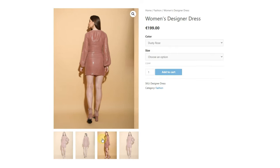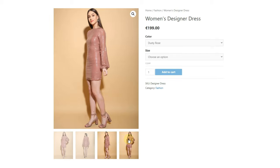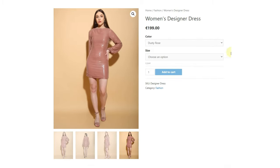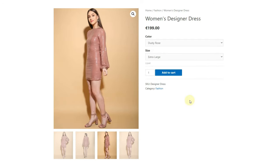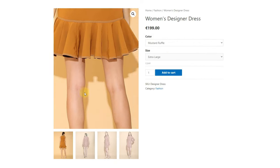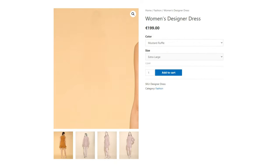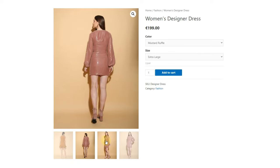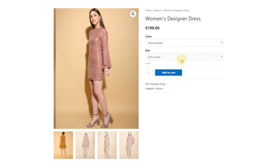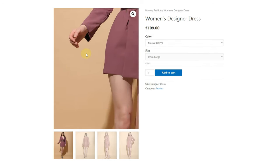As you can see on the screen, the default stylesheet of the builder only allows you to make dropdown swatches. It is not possible to showcase colors, design, or any unique quality of the product. Also, gallery images are not changing when you change the variations — this was the default design of the page.